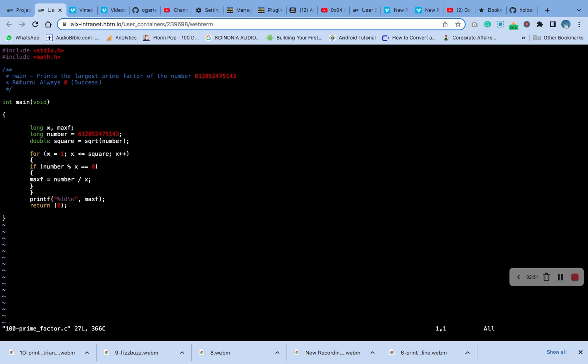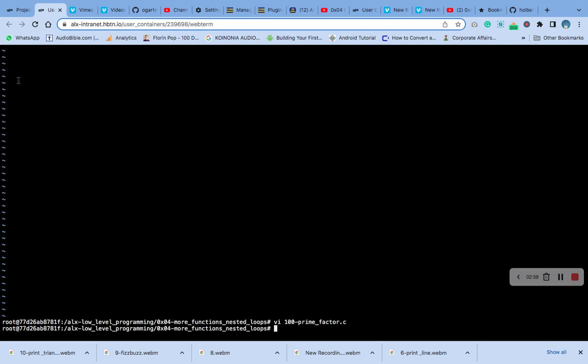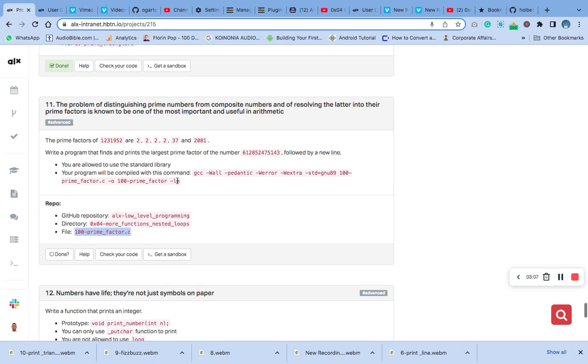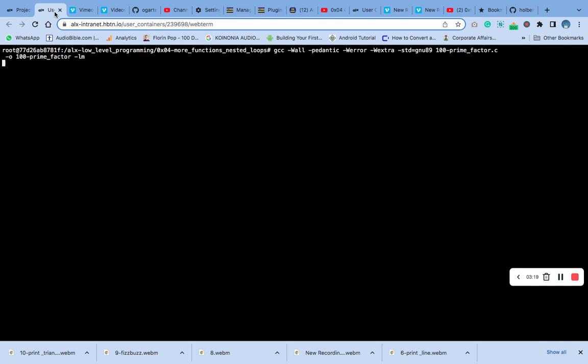Thank you. Okay, let's clear. Then what we need to do now, let's compile it. Okay, it works.